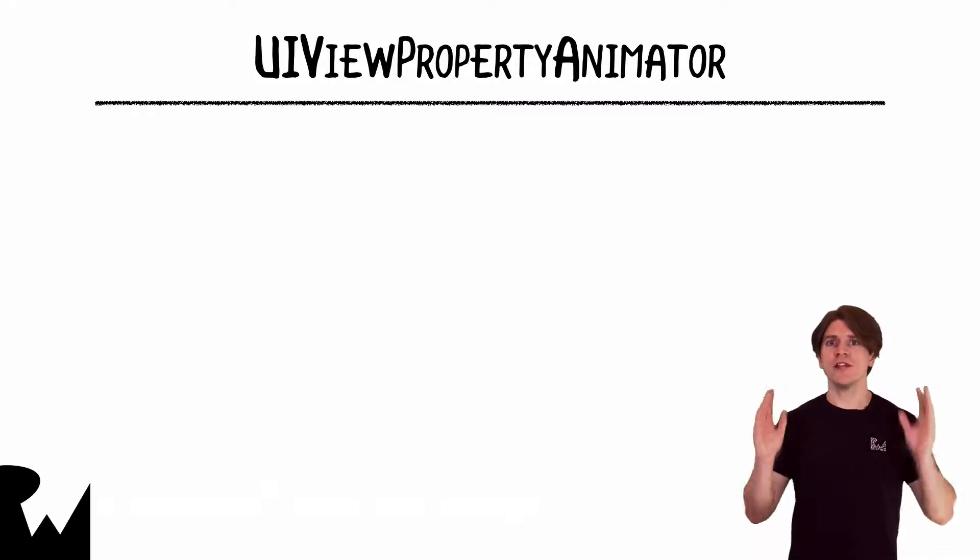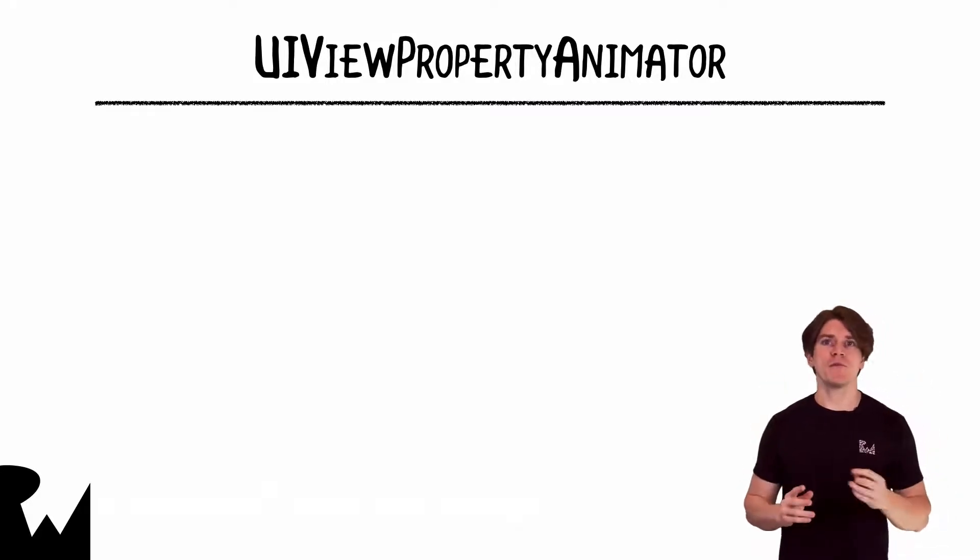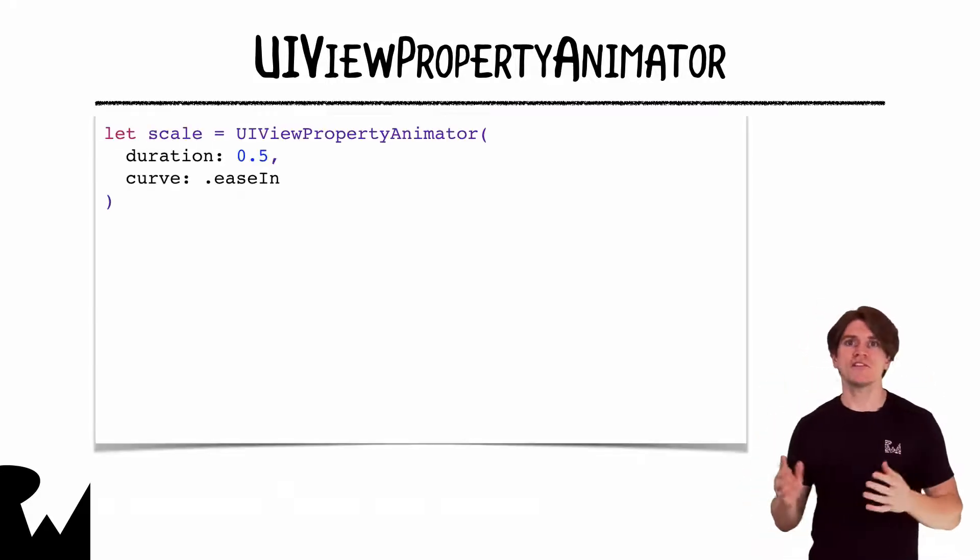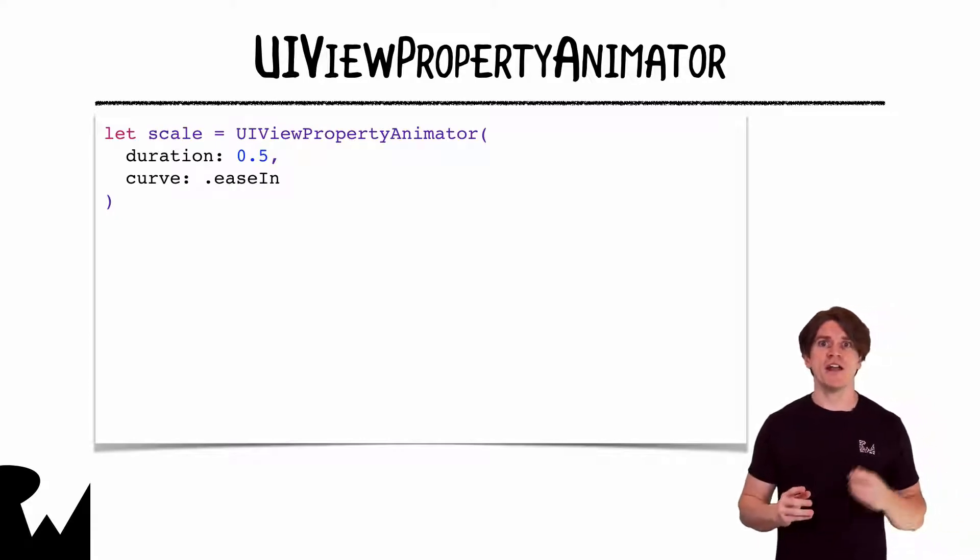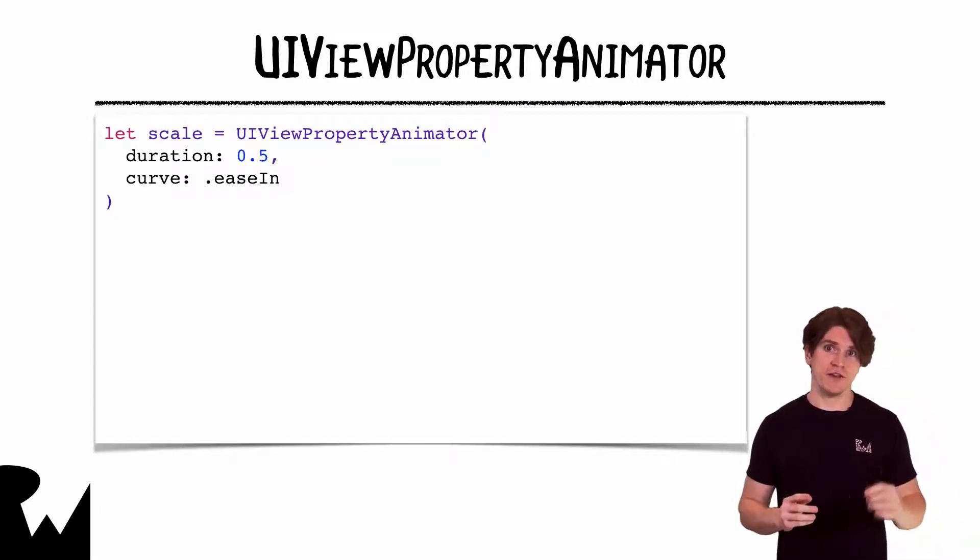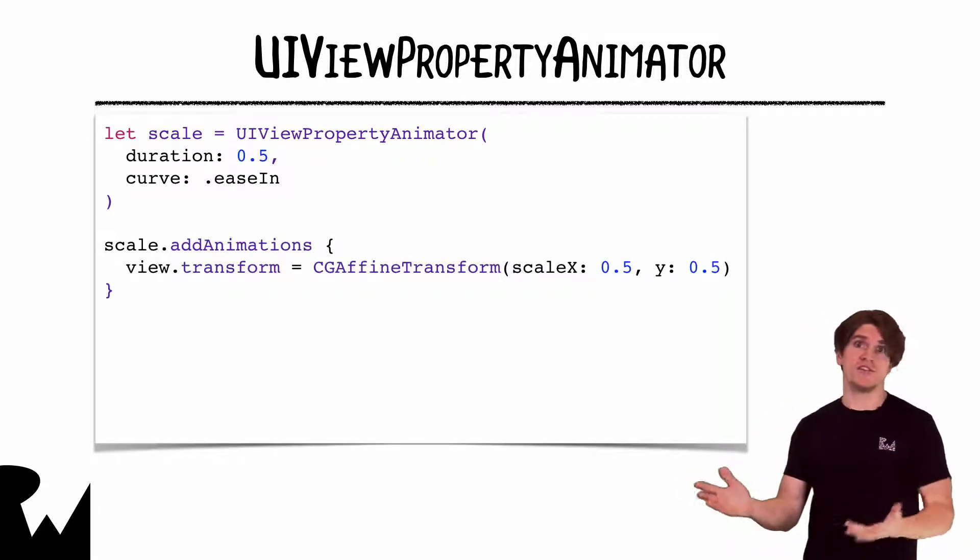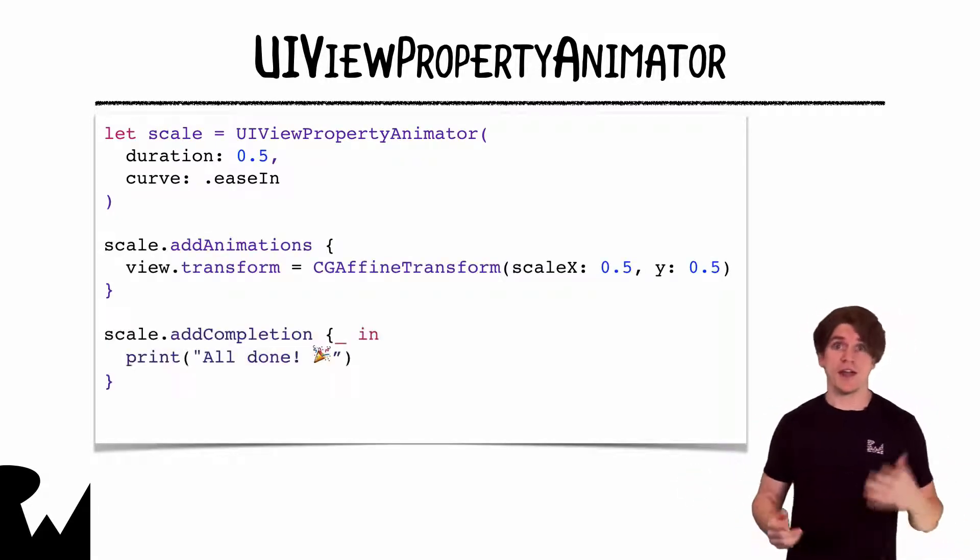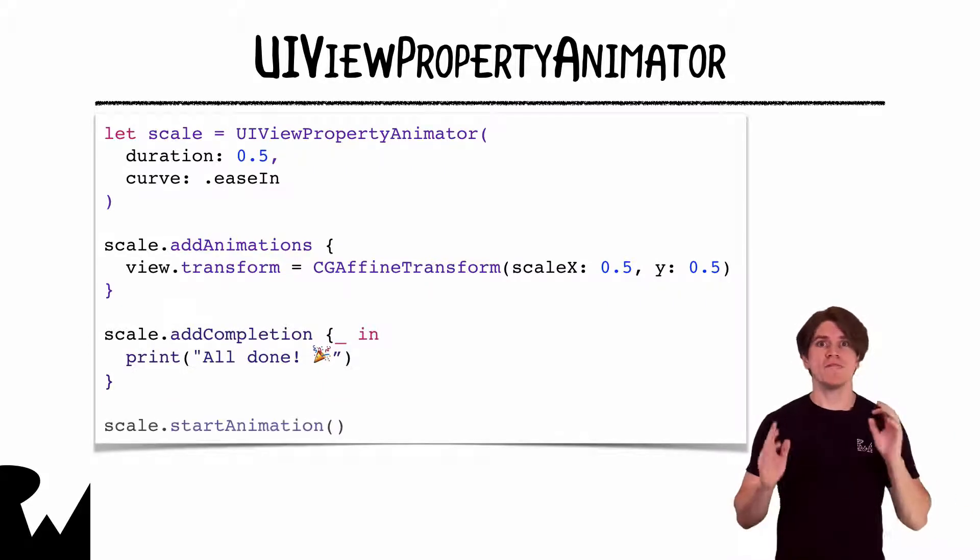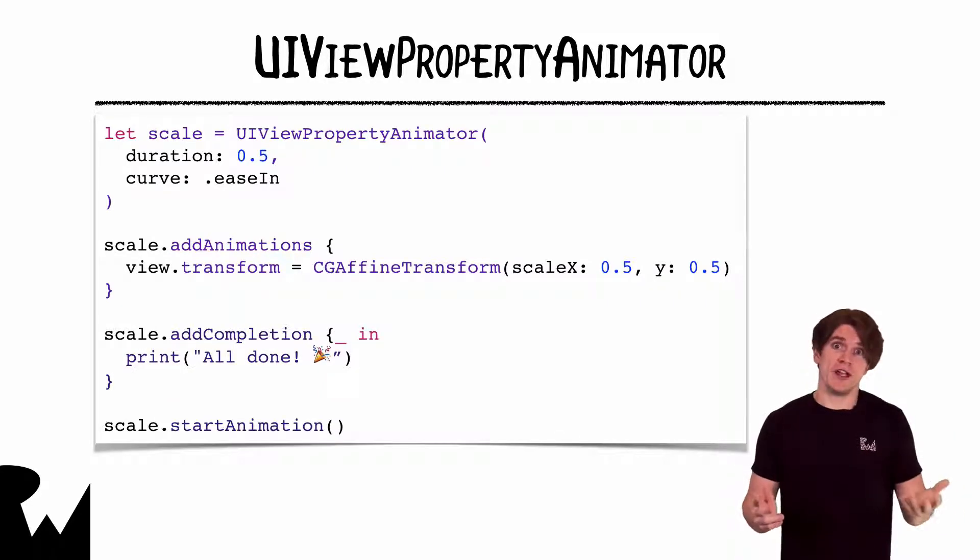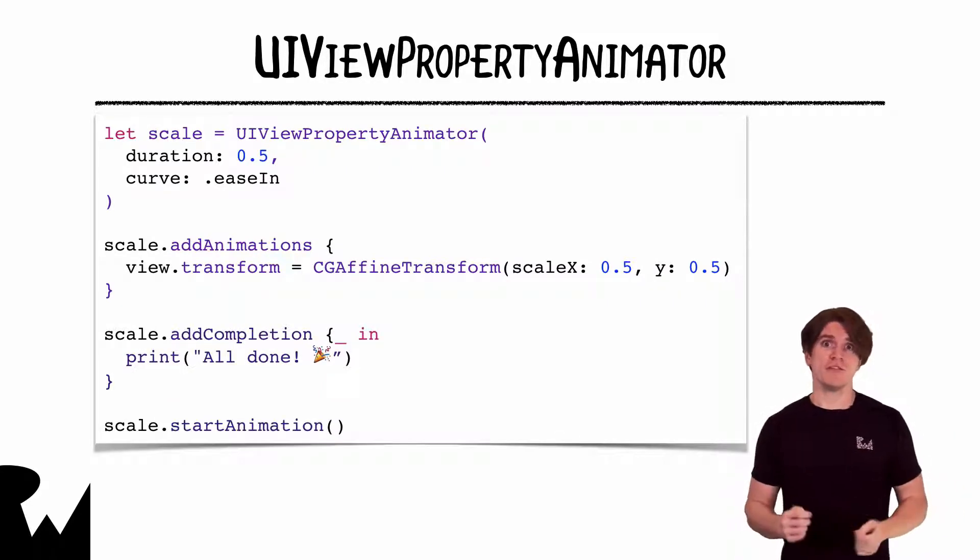To create a basic property animator animation, first create an animator and specify its duration and an easing curve. Add animations to it, add a completion handler if you need one, and finally start the animation. Let's give it a try.